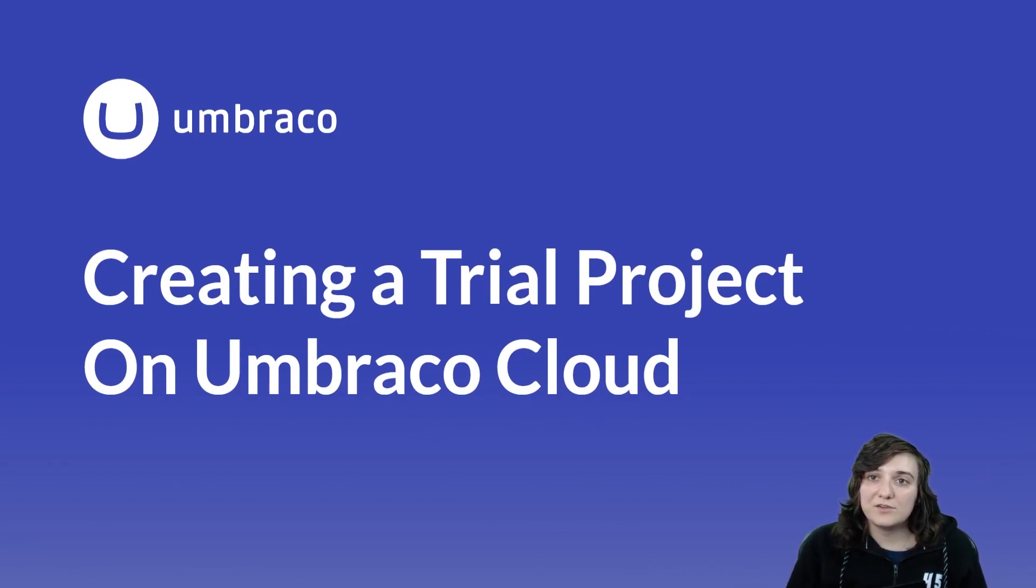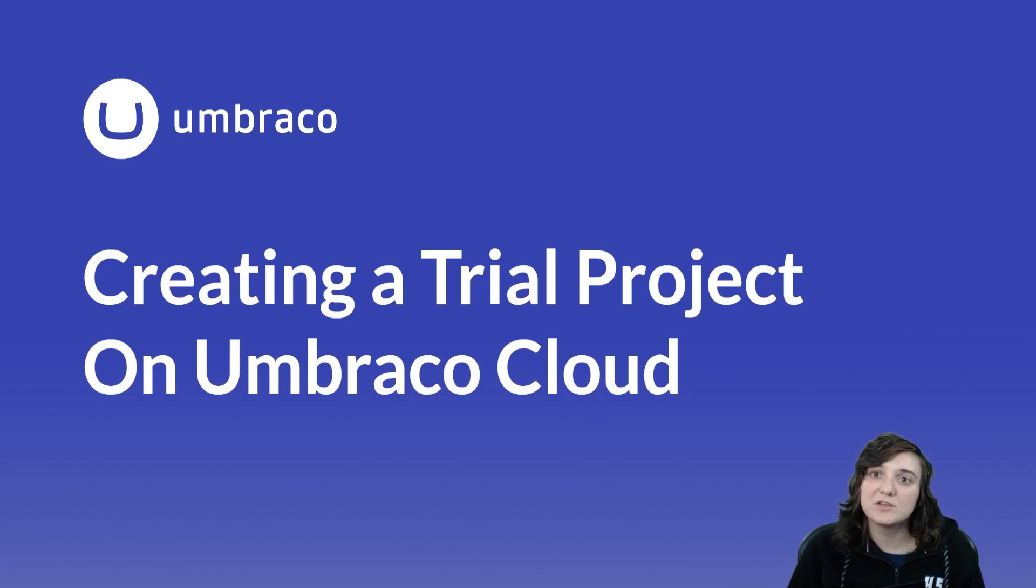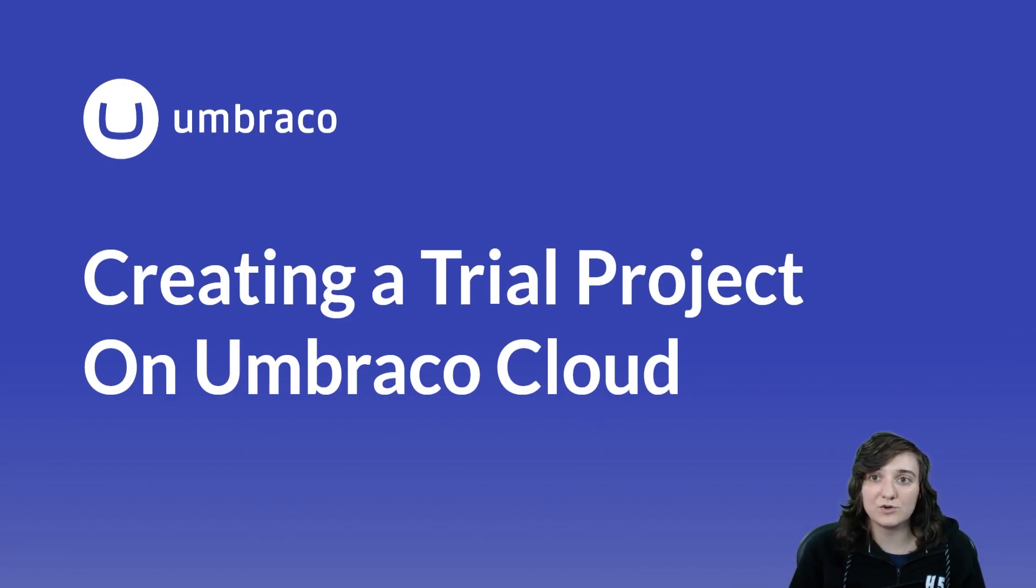My name is Alina and in this video I will show you how to create an Umbraco Cloud trial project which you can use to explore all the amazing features that come with the Umbraco CMS on the Umbraco Cloud hosting.